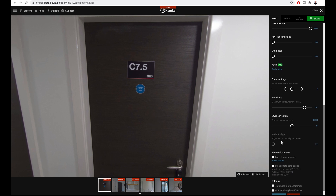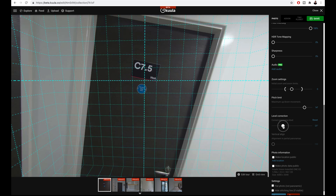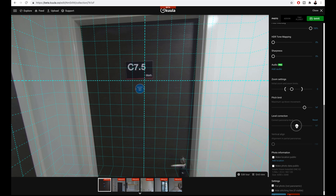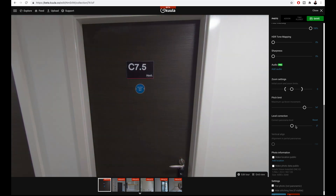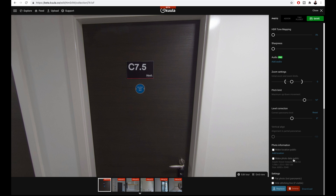Level correction is something you ideally do in Affinity Photo before bringing it into Kula, but if you need to use it you can do so here by moving the slider left and right to correct the horizon. If you want to add photo information, you can check these boxes, or if you don't want to show them, leave them unchecked. Those are all the different ways you can customize your photo in Kula. Make sure to click save so you don't lose your changes.